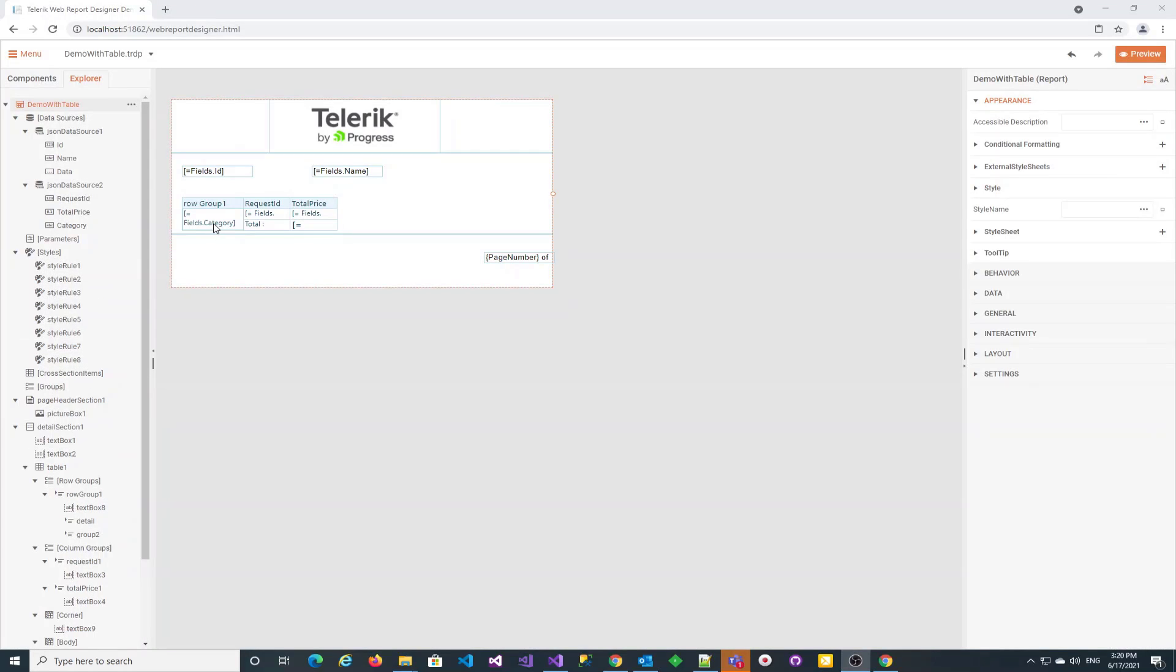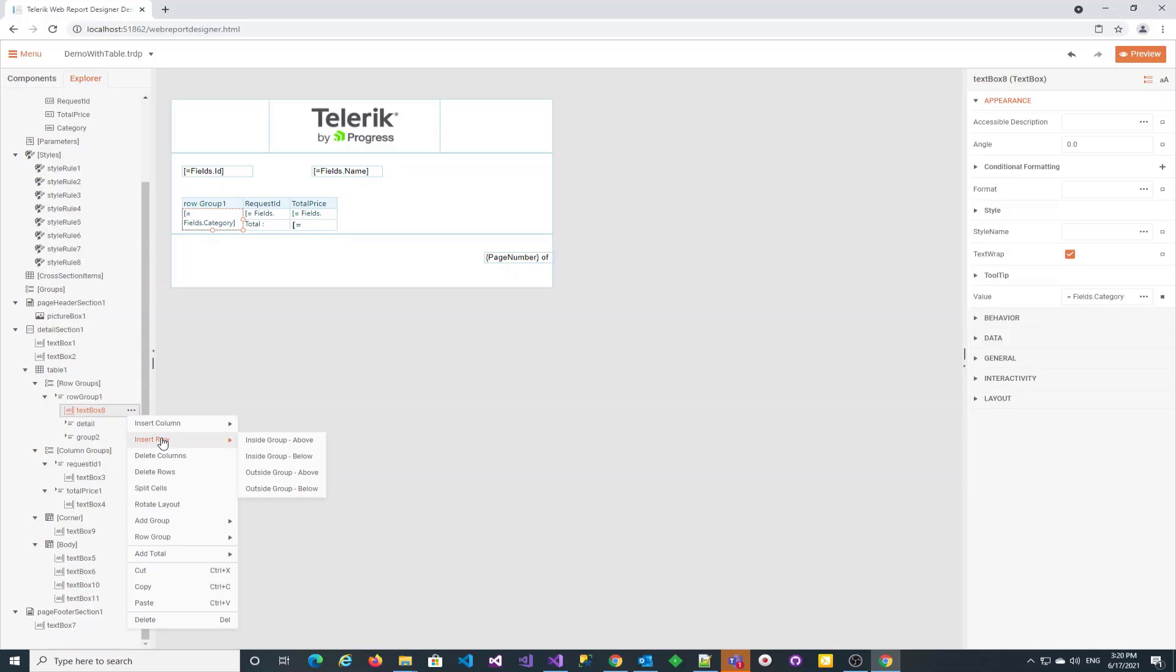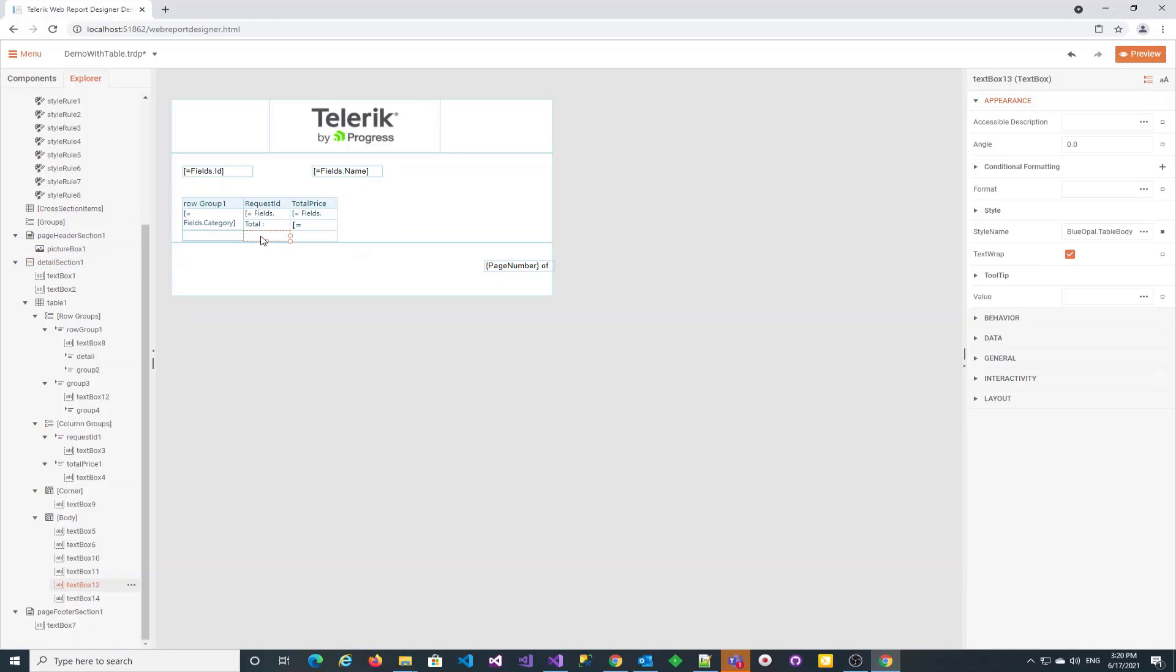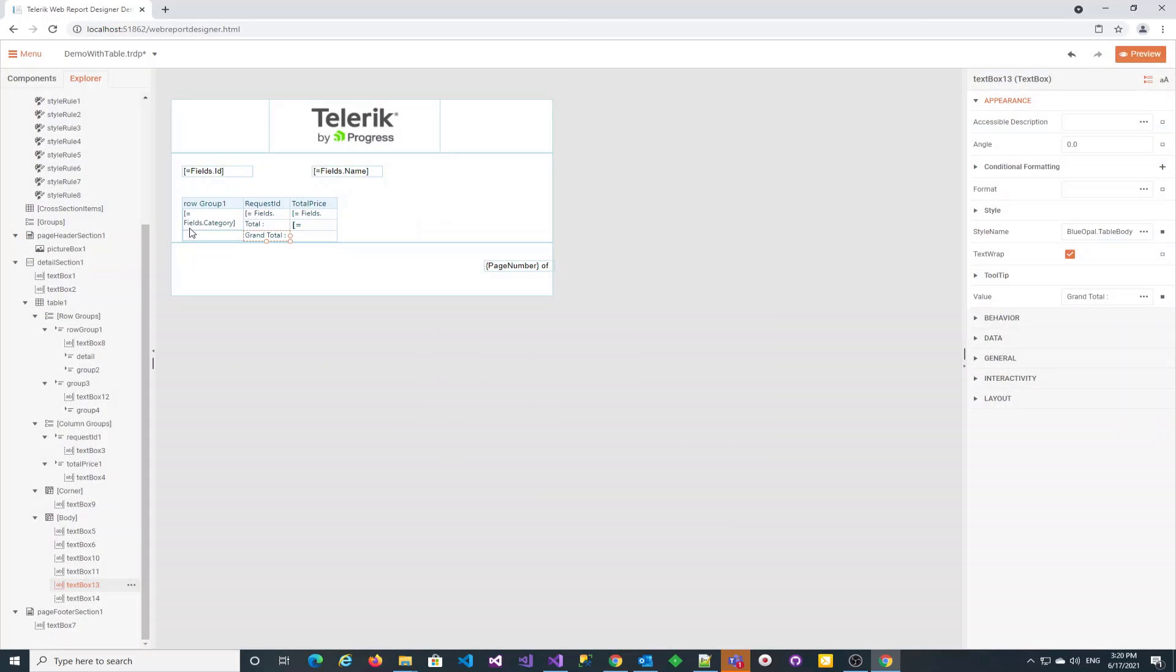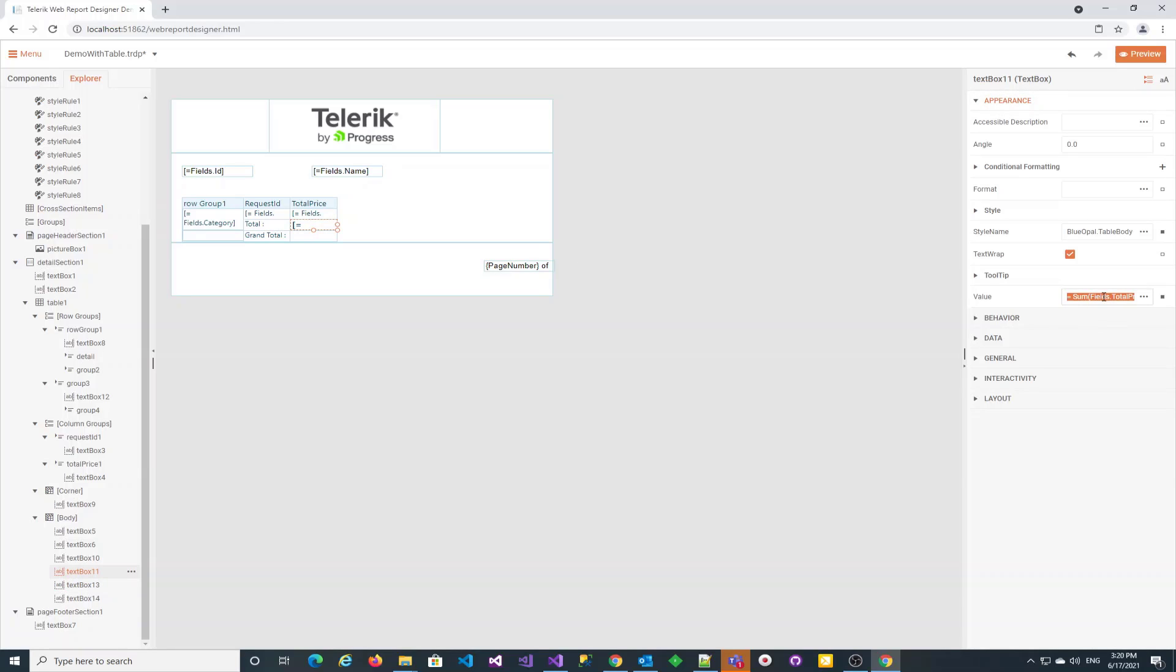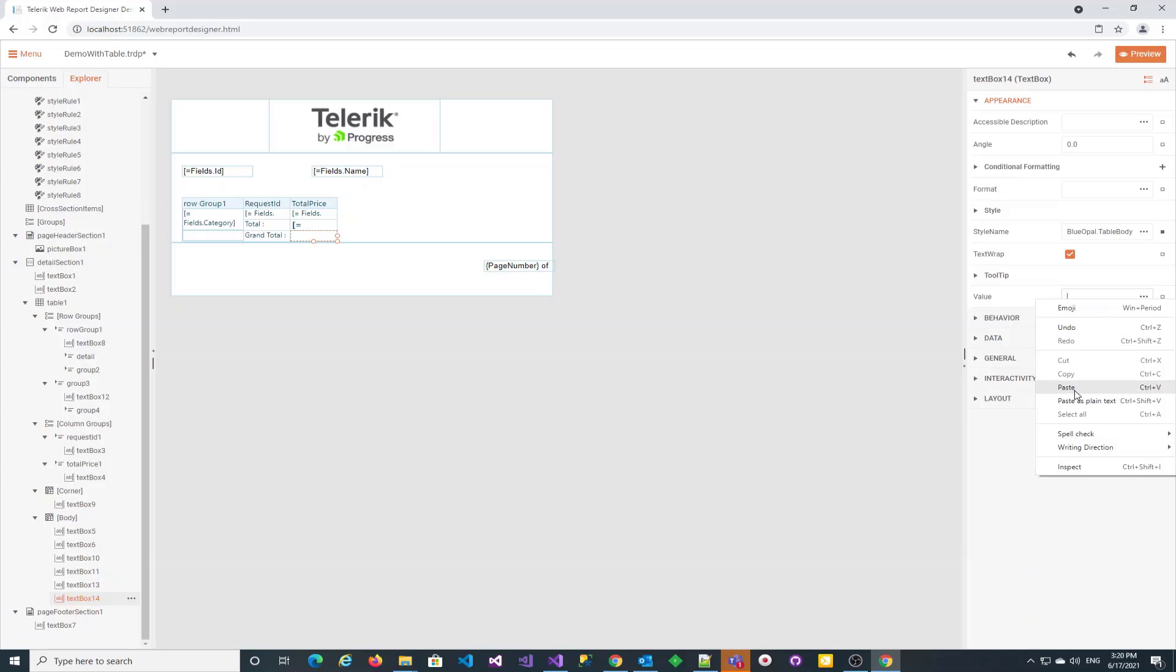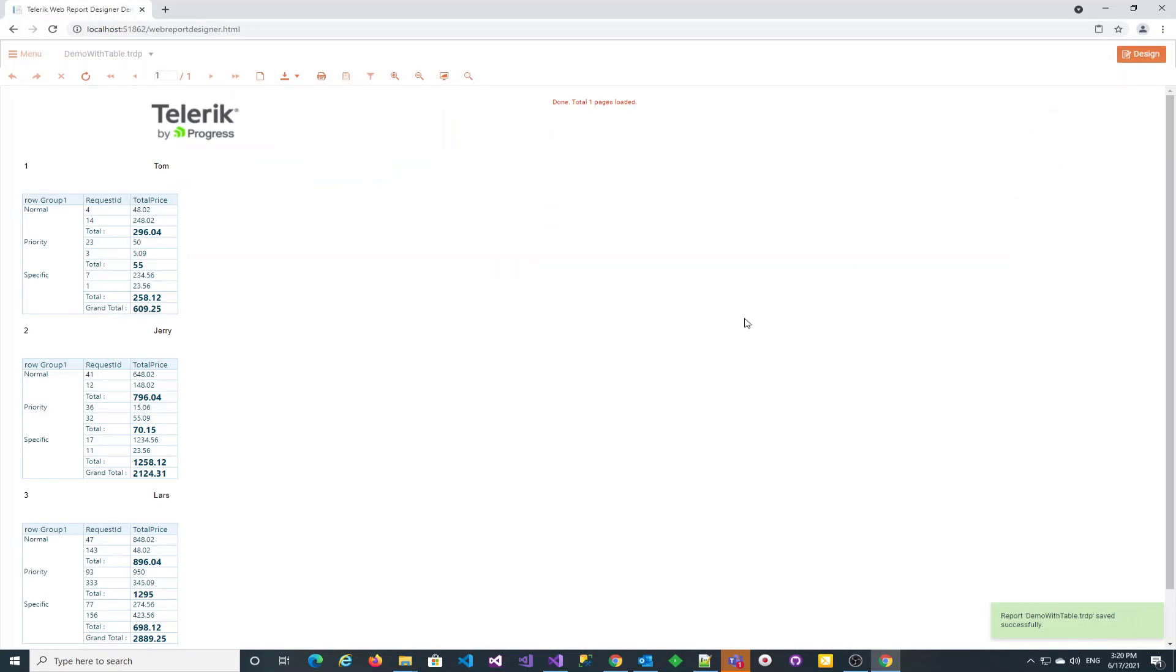We can also add grand totals for the entire table. Select the row header cell and add a new row outside of the group below the current row. Let's type the proper expressions in the new cells. We can copy the aggregate functions for the total from the group total. The evaluation scope will encompass the entire table data rather than a single table group. The preview proves everything is alright.